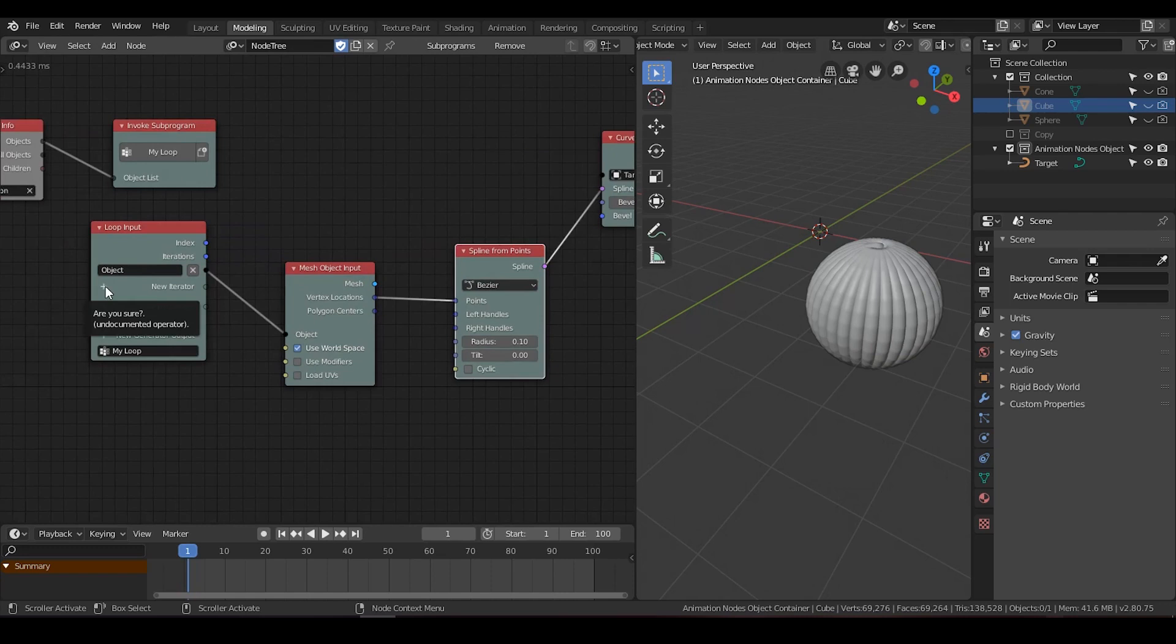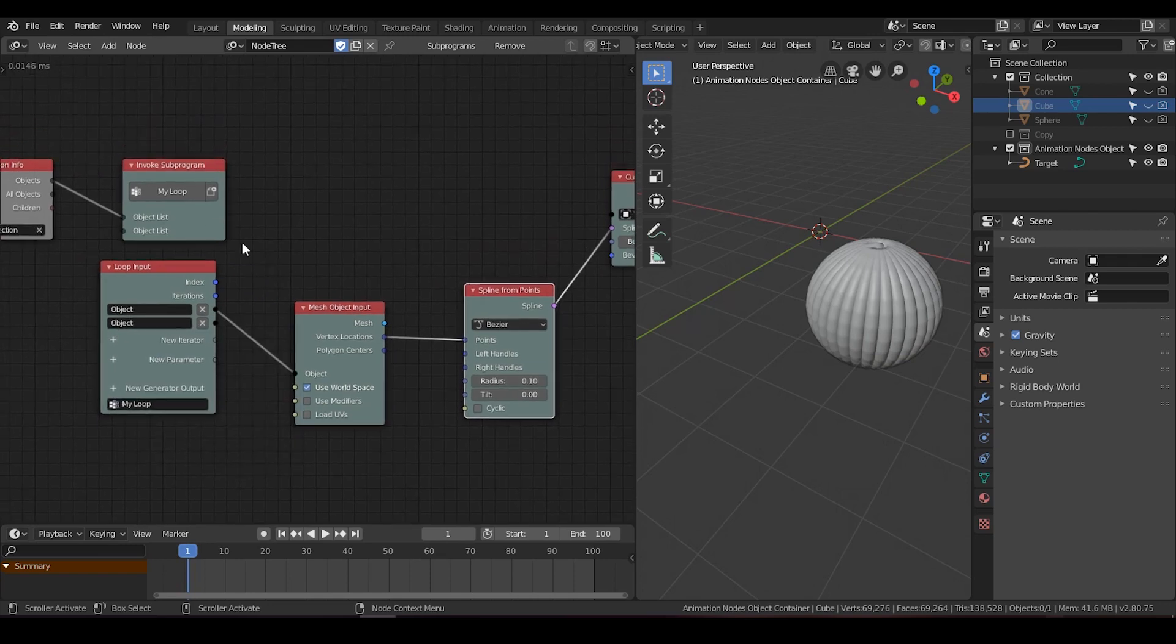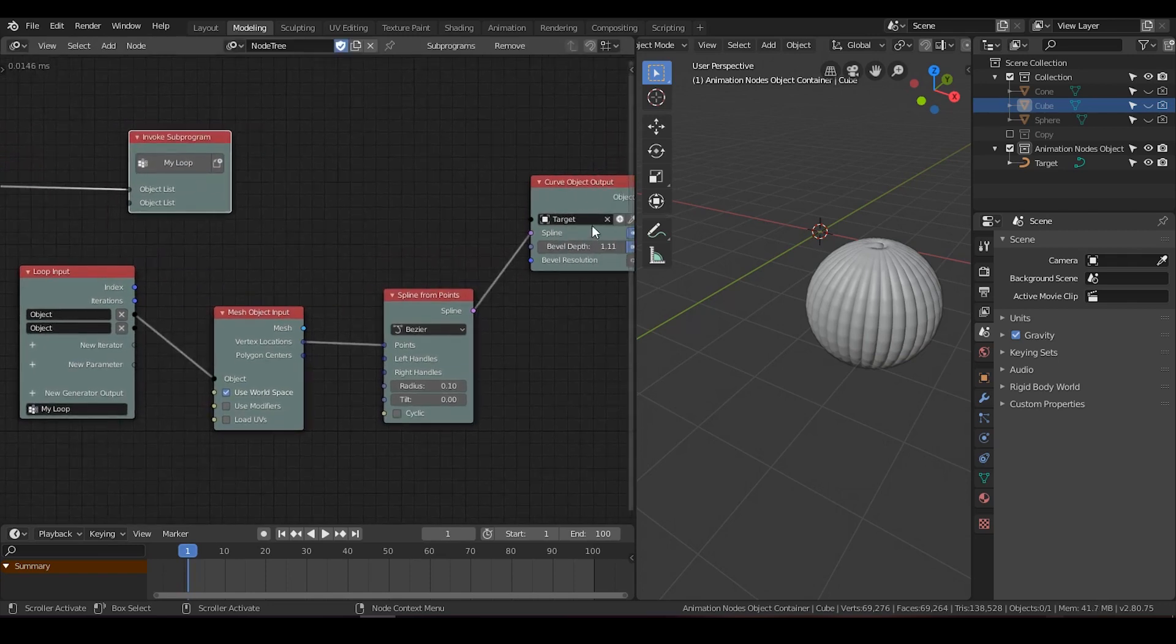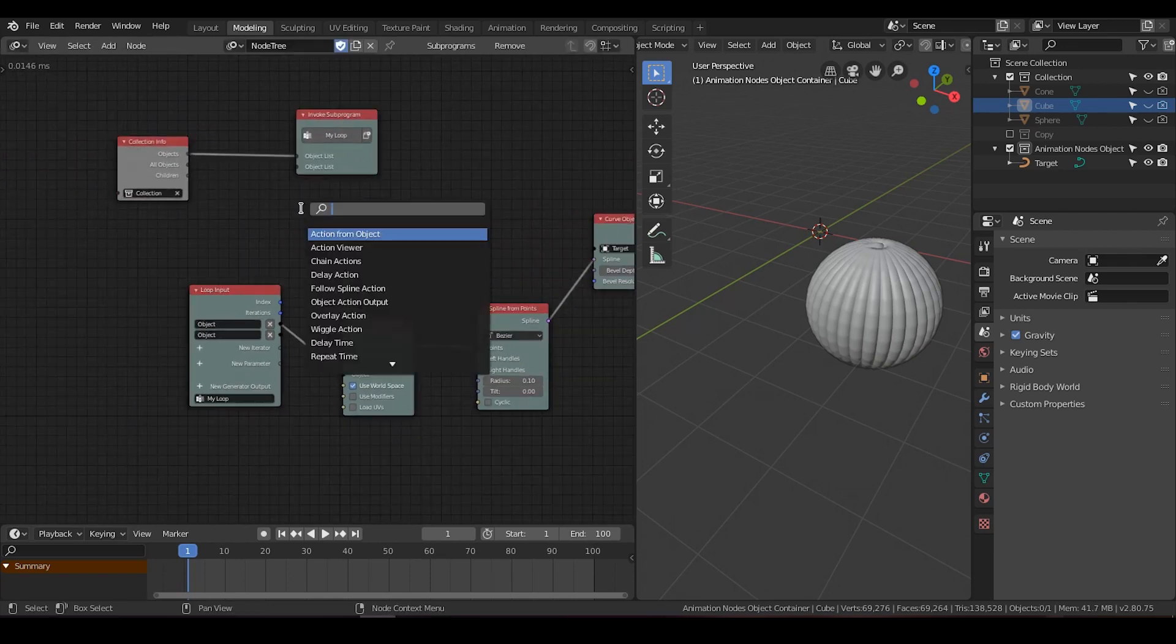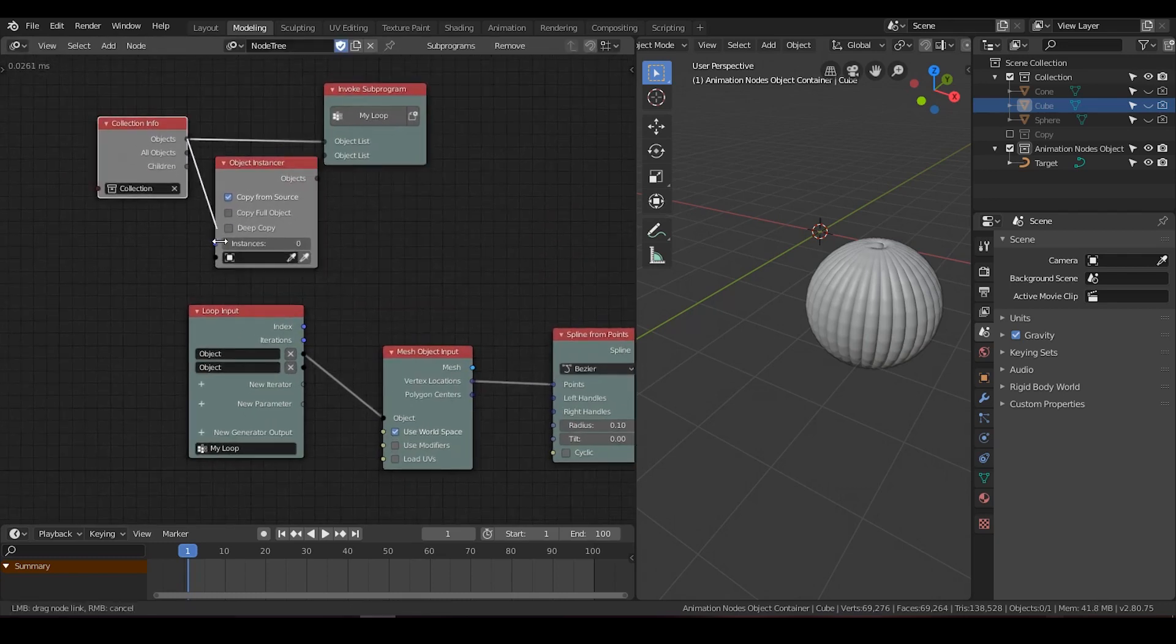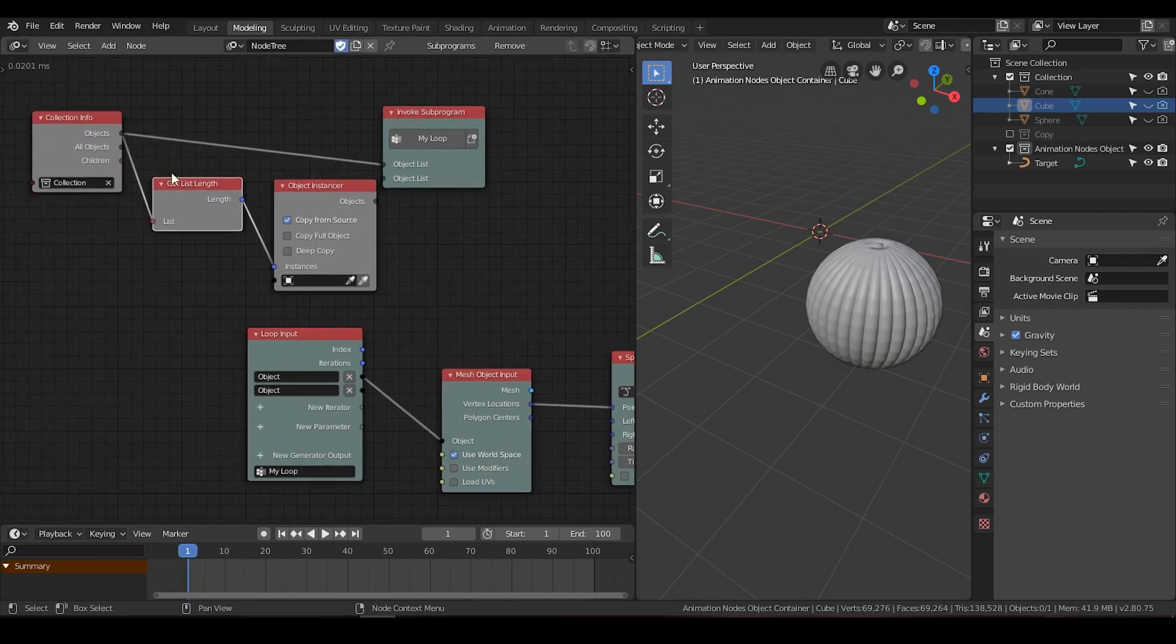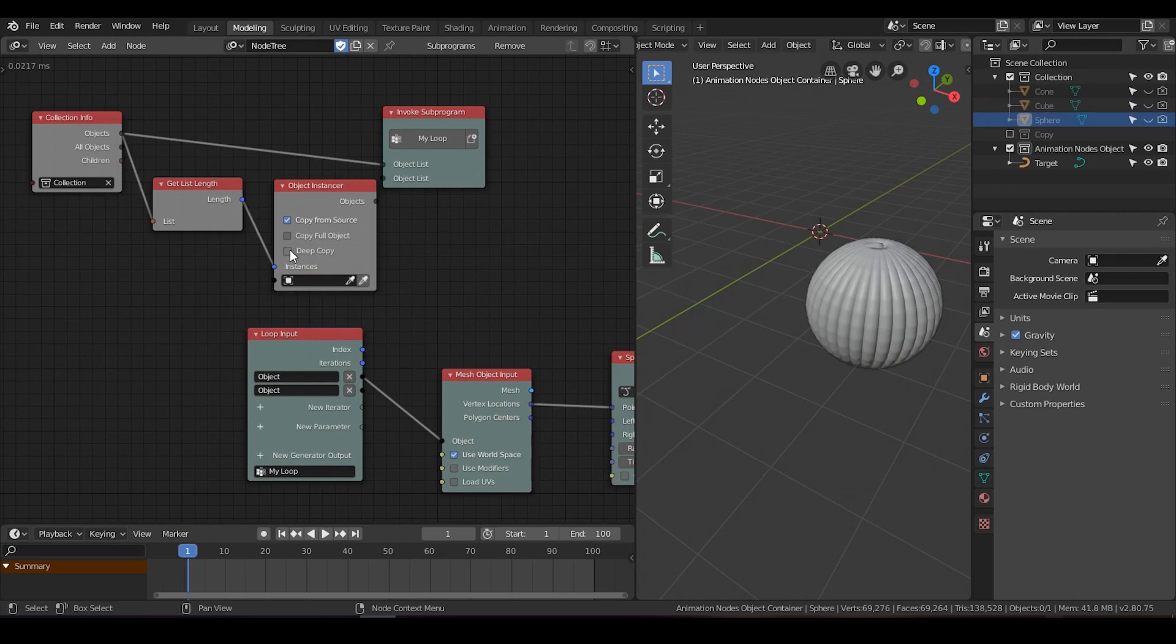So I need the object list. Because I need three curves instead of one curve. I can use an object instancer. And put object to instances. It will instantaneously generate, get list length. So in this list I have three objects. So the list length will also be three. So this is the idea.